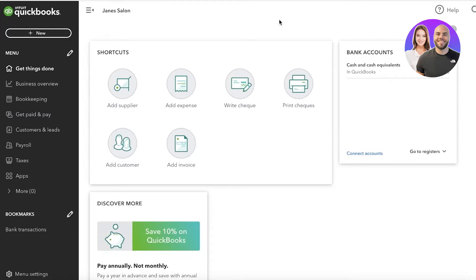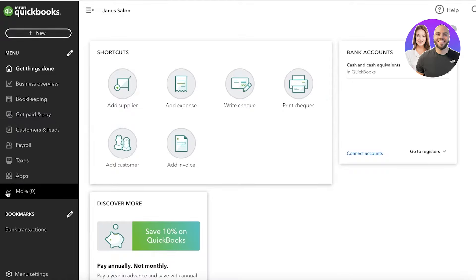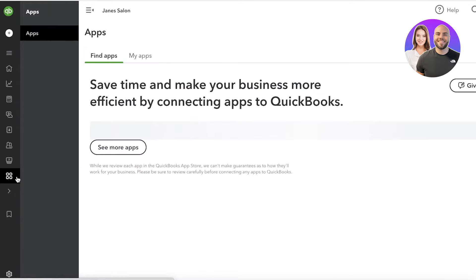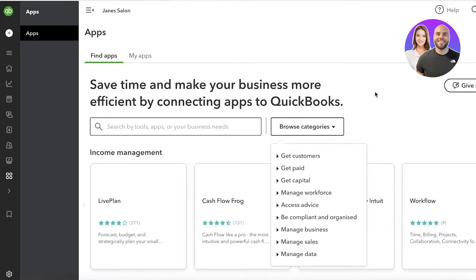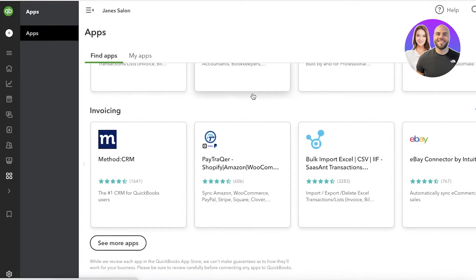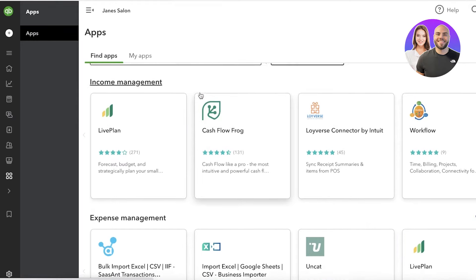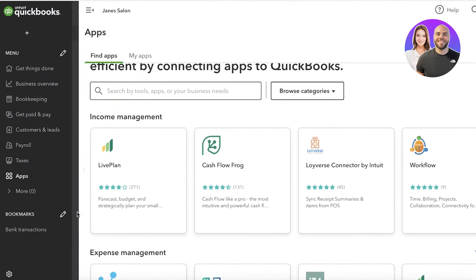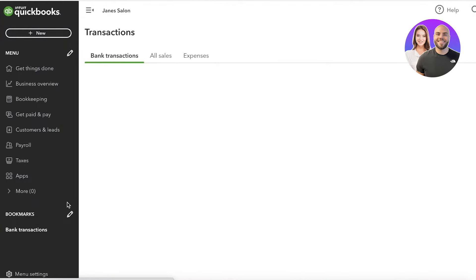You have your basic dashboard, and on the left you have a simple navigation panel. From here you can do bookkeeping, get paid, set up customers and leads, set up your payroll, taxes, and integrate other applications to make it more efficient. You have multiple different categories — things like cash flow, LifePlan, Bolt, Deleter Advisor, and eBay Connector — so you can manage your sales directly from QuickBooks.